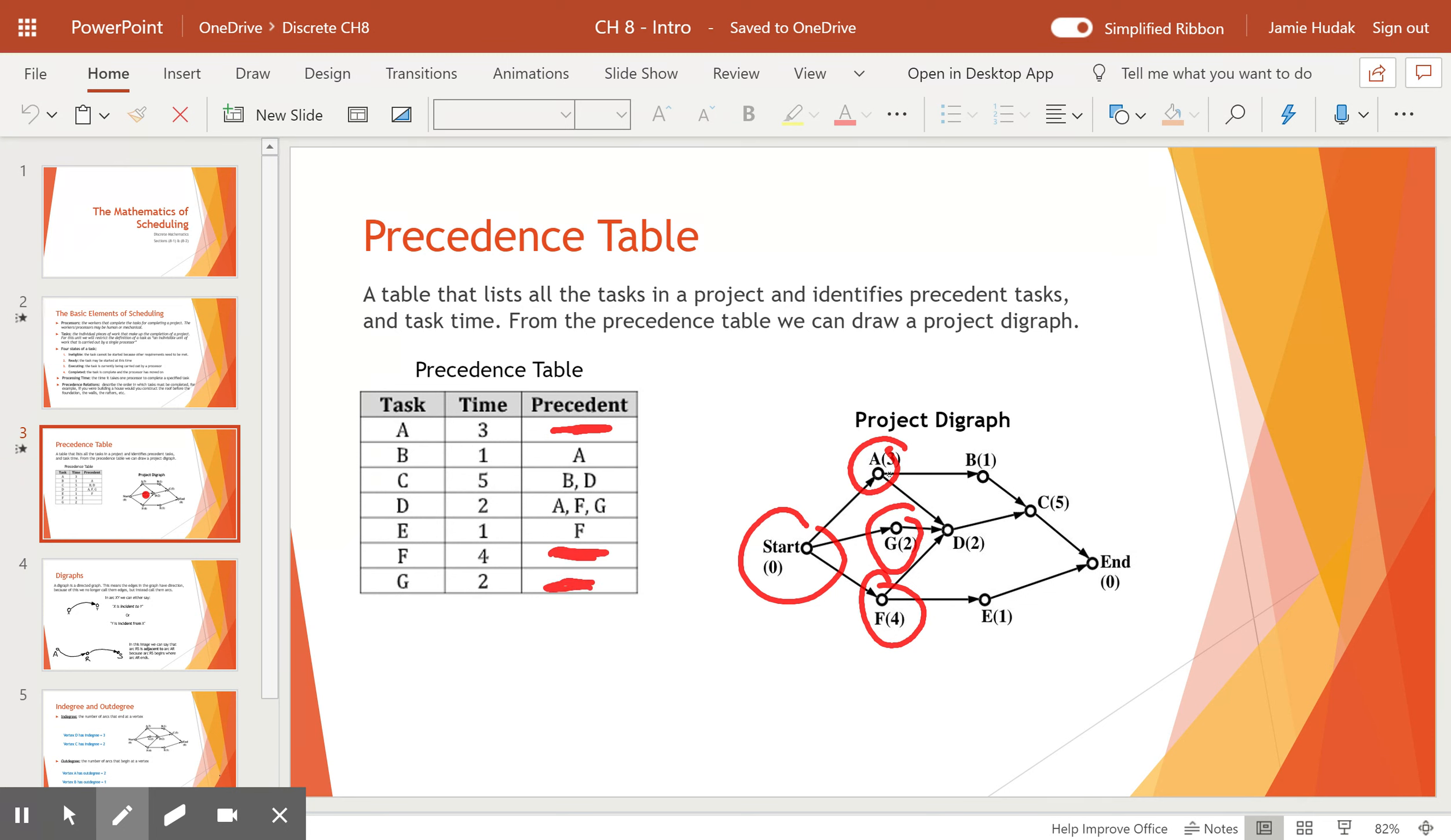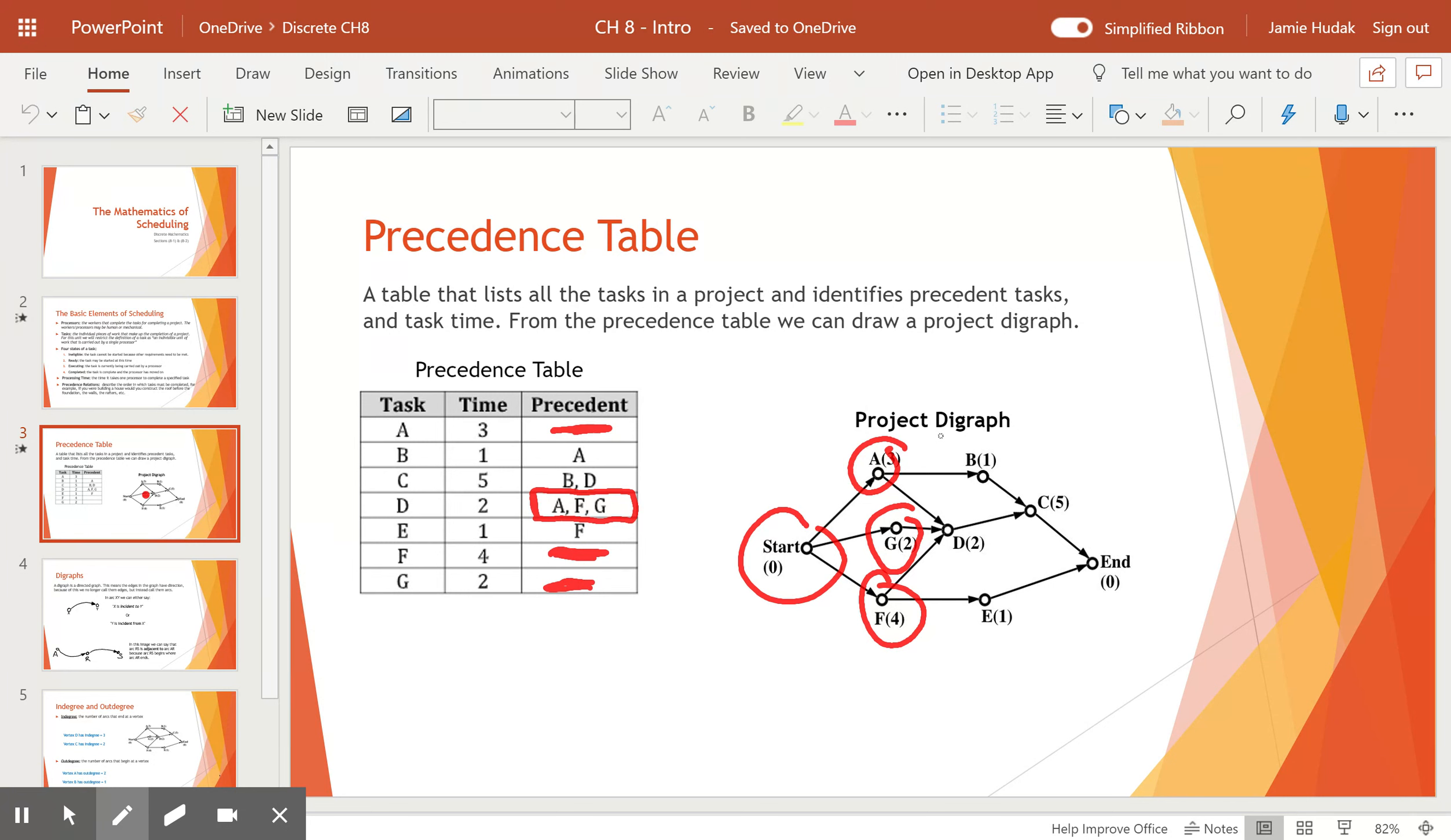Once task A is done and task G is done, then we see that task D requires A, F, and G before you can start it. So if just task A were done and task F were done, that would not be enough to start task D. You still need task G to be done. All three of them are required.